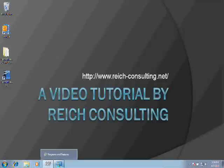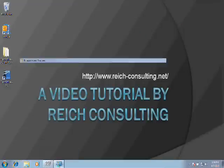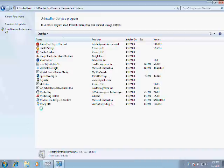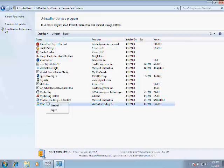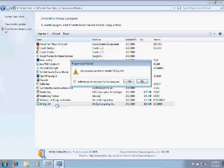So we'll go back here to the Programs and Features window, right-click on WinZip 14, and select Uninstall.